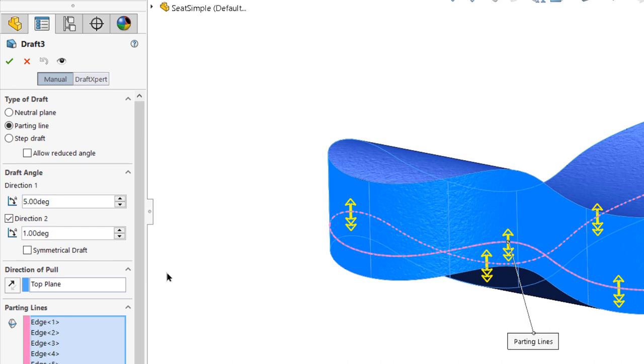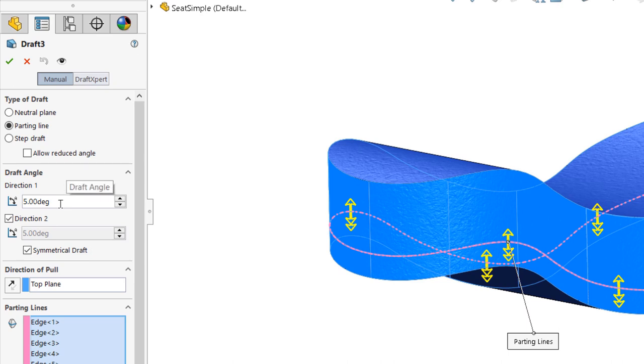If the draft for your design is intended to be equal on both sides of the parting line, enable the symmetrical draft checkbox to limit the draft angle to one input box and ensure that both values remain the same.